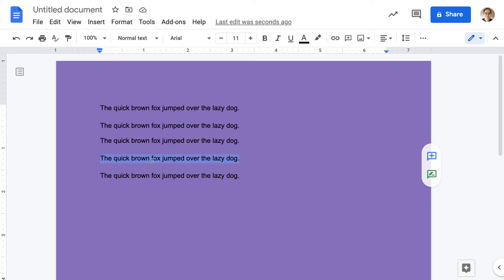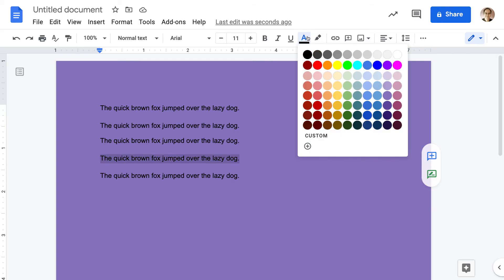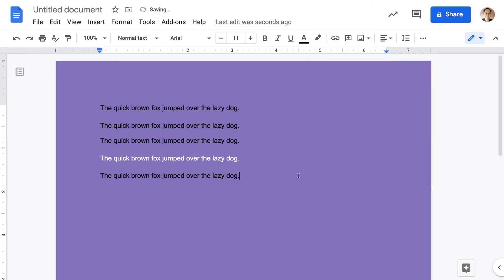So I highlighted this fourth sentence here. Go to the toolbar where it says Text Color — it's an A with a black line under it. Select that, and then you could change it to something like white text. And you can see that pops out a little bit more.